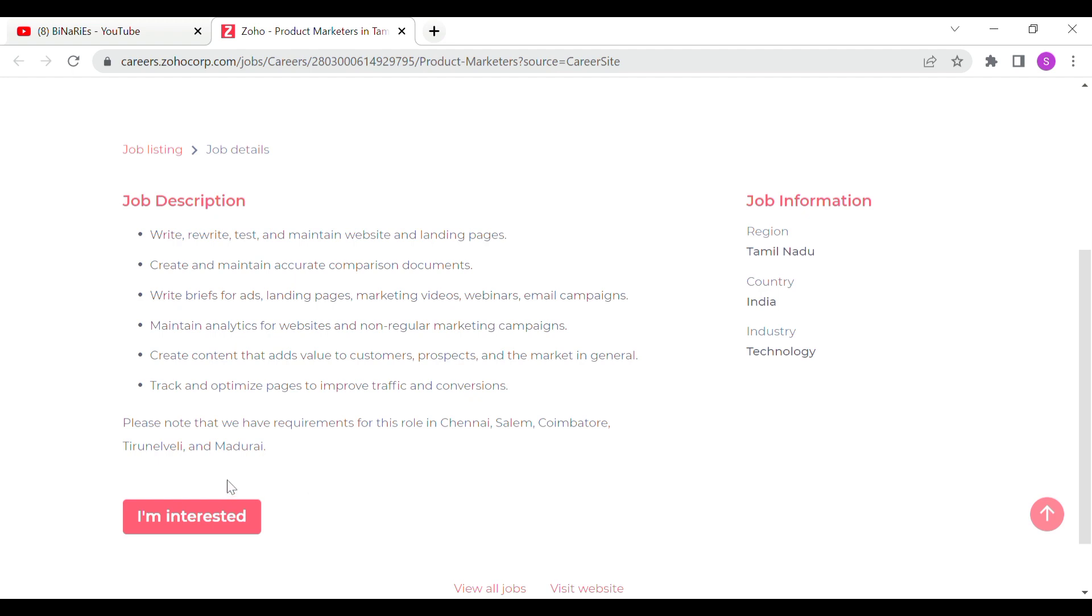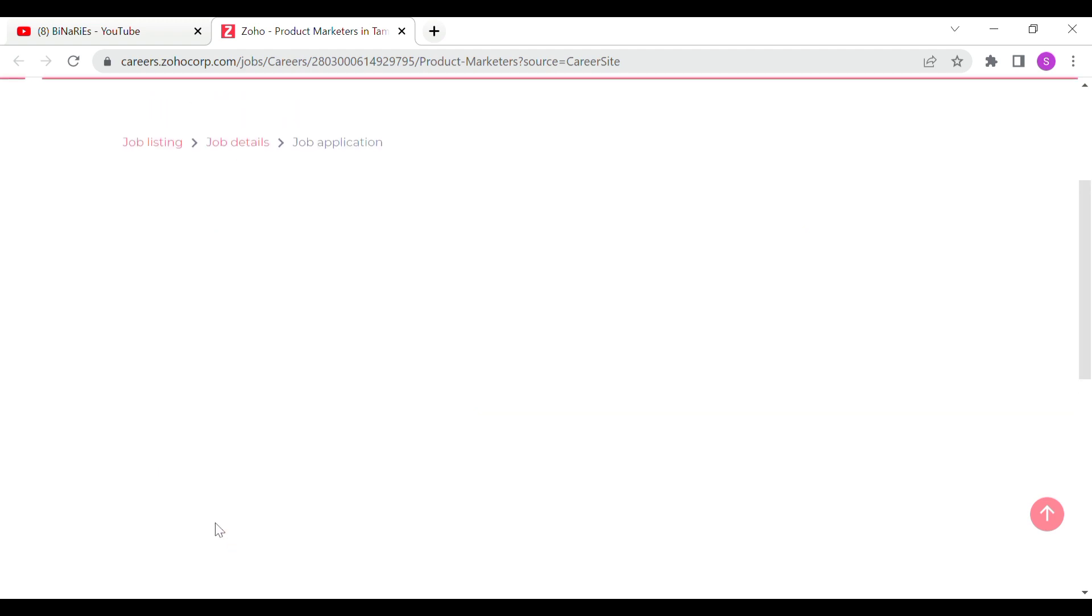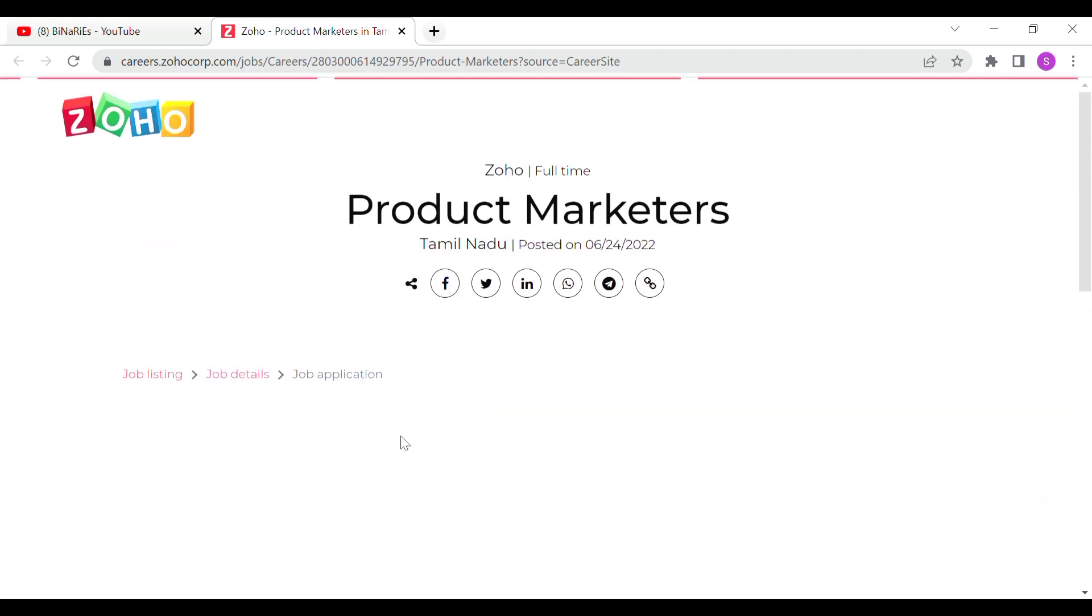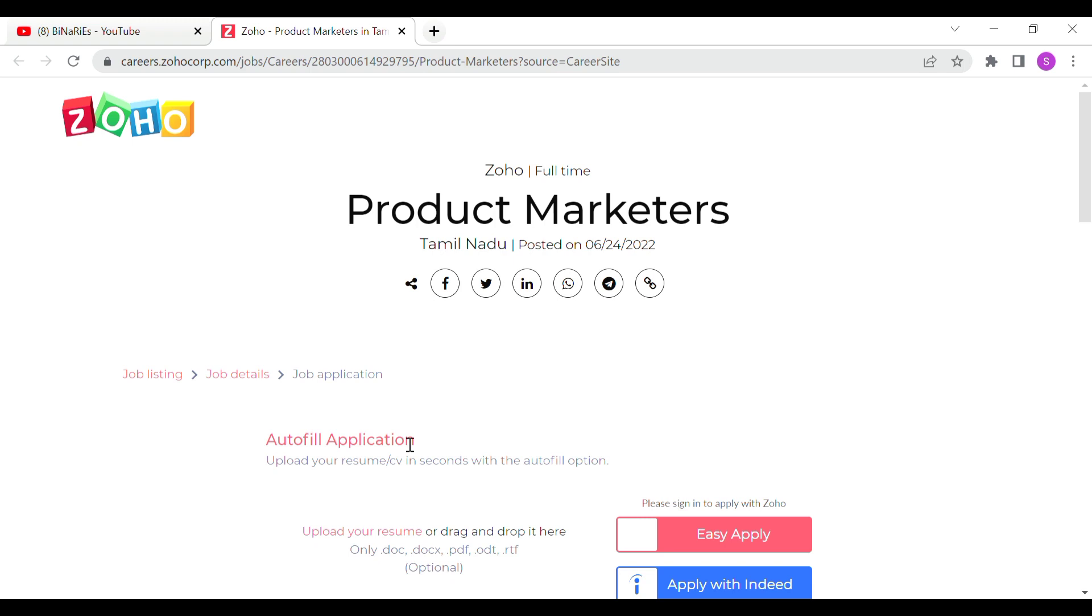If you are interested in applying for the role, click the I am interested button. This will take you to the registration page.